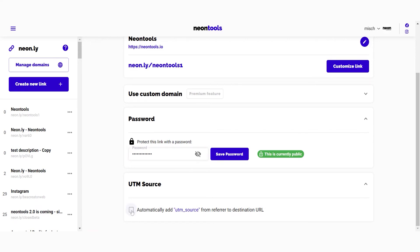Last on this page you have the UTM source. If you check this, our tool will automatically add the referral UTM source. So if someone clicks on your link on Facebook, it will automatically add Facebook as a UTM source to the base URL, and this information will be displayed on Google Analytics, for example.